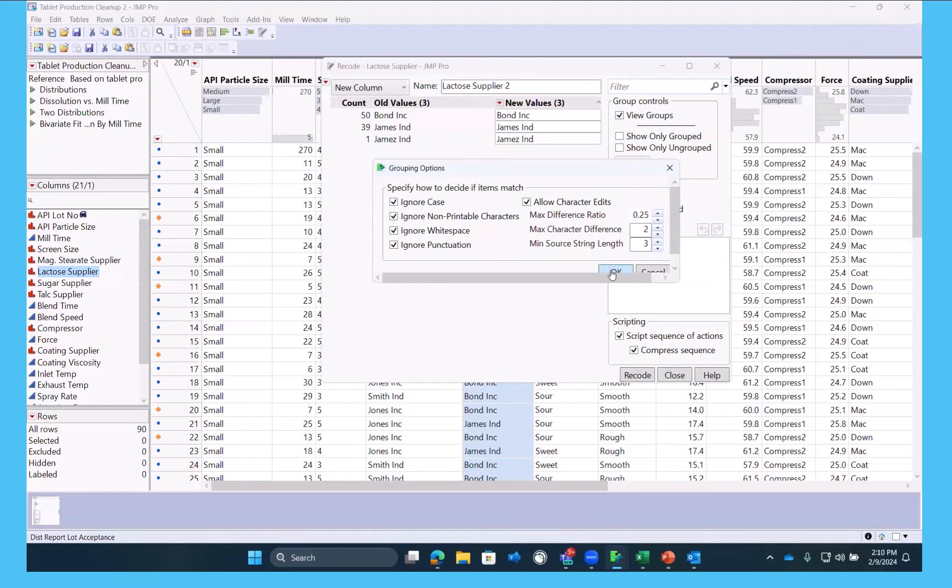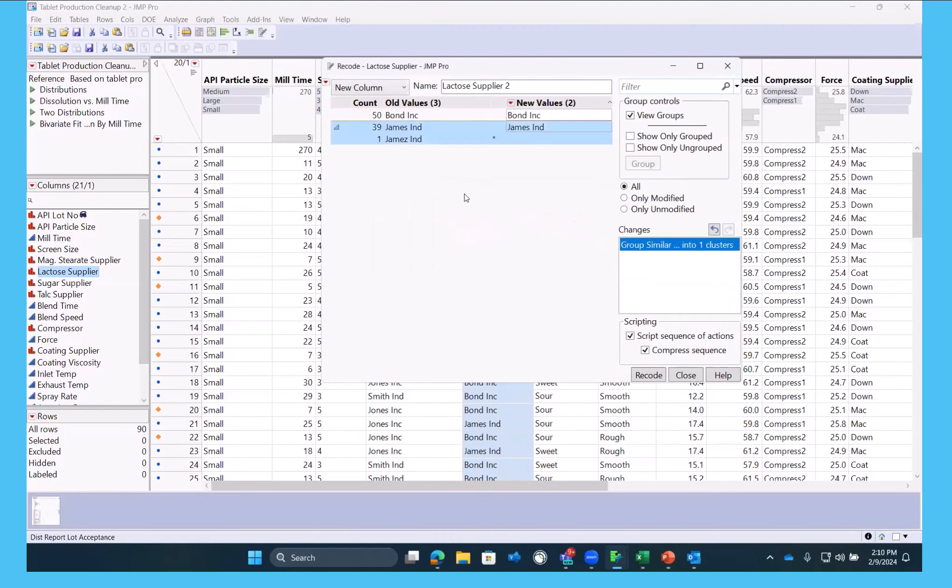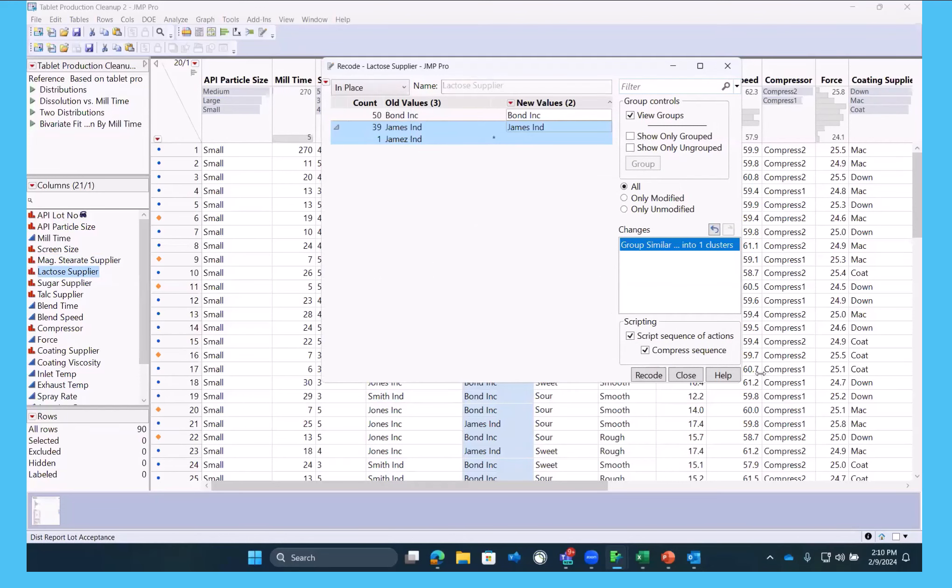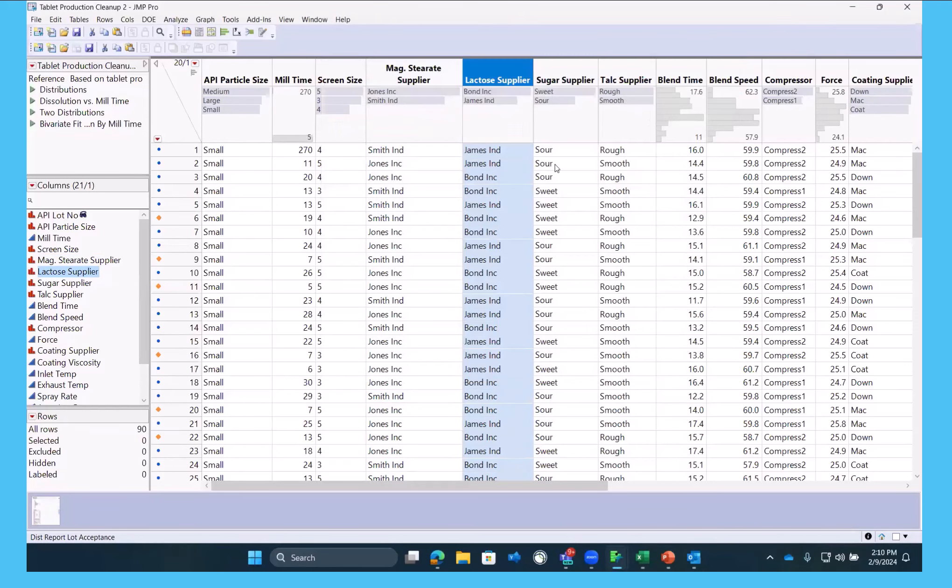So if you have many of these, it's really handy. And once you see if you like that, we're going to do that in place and say recode. So we fixed that.